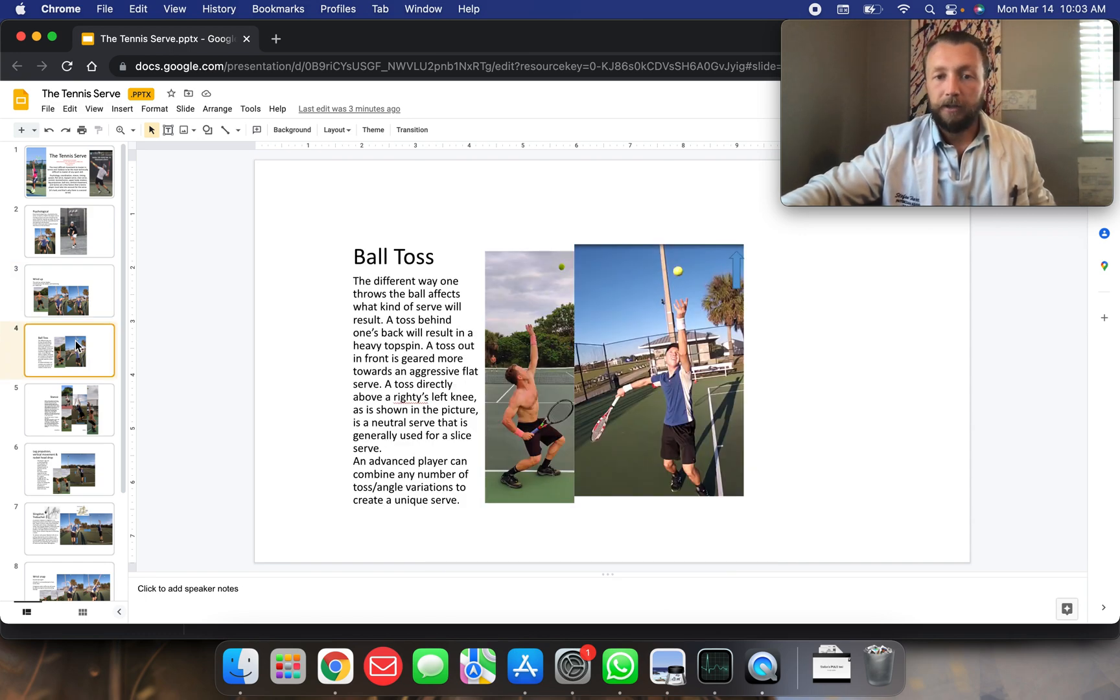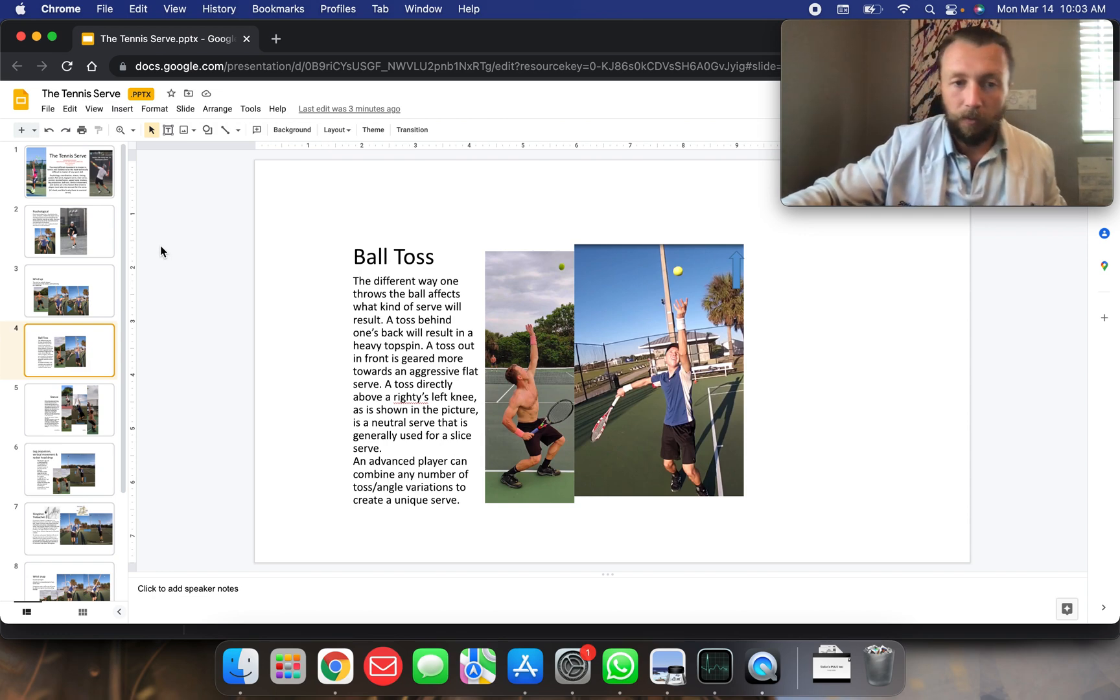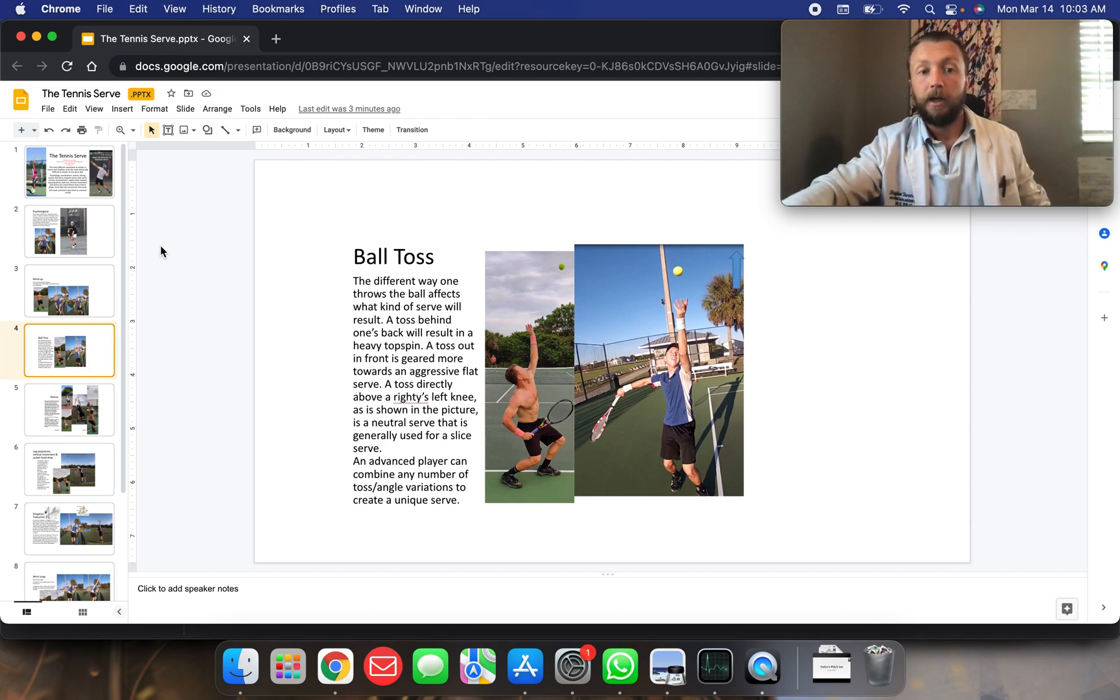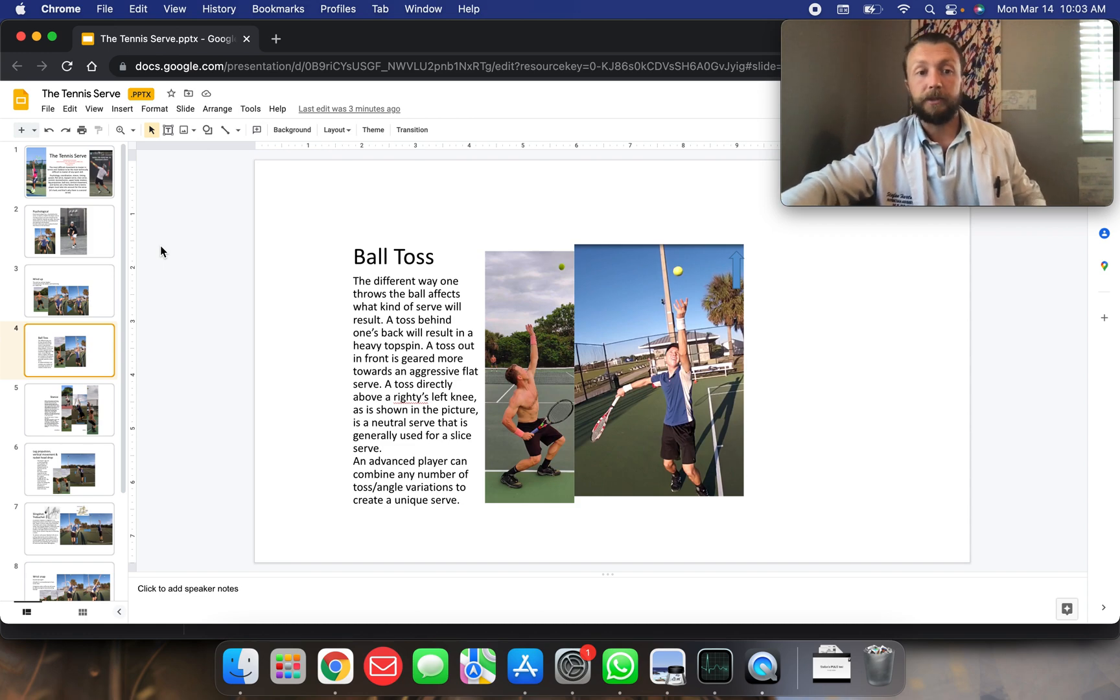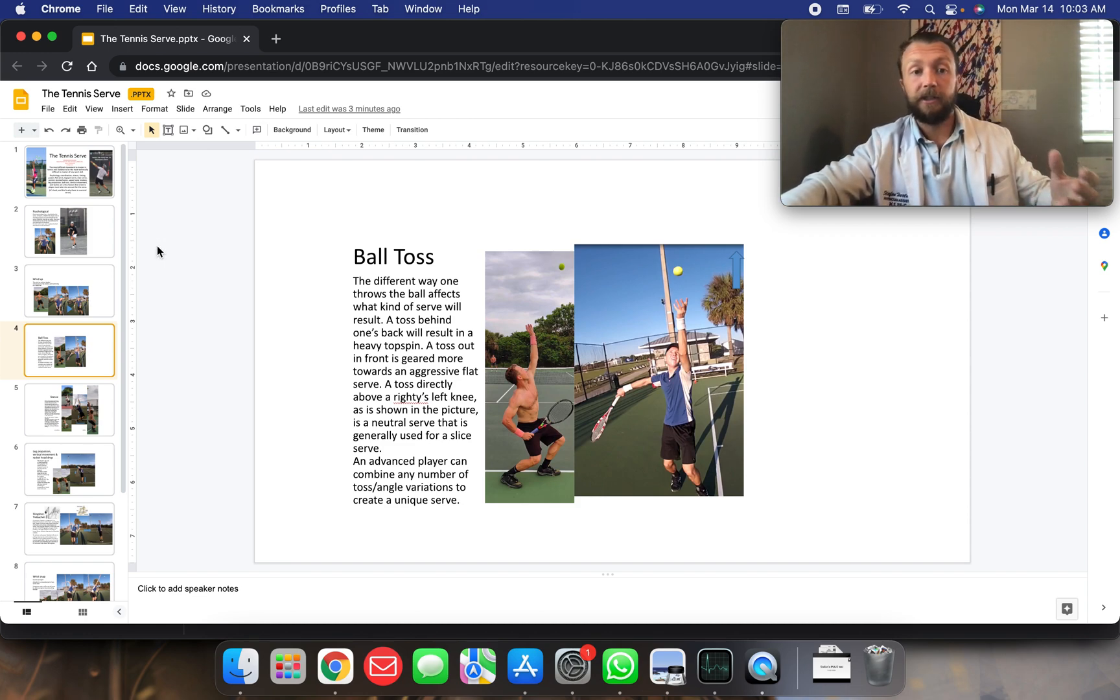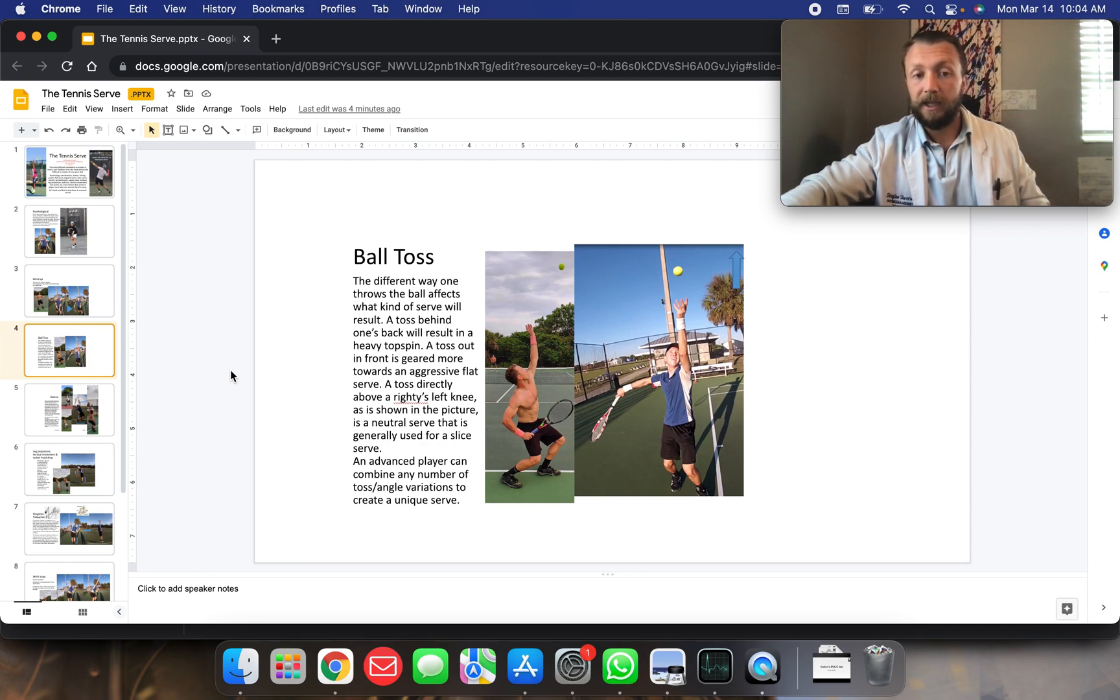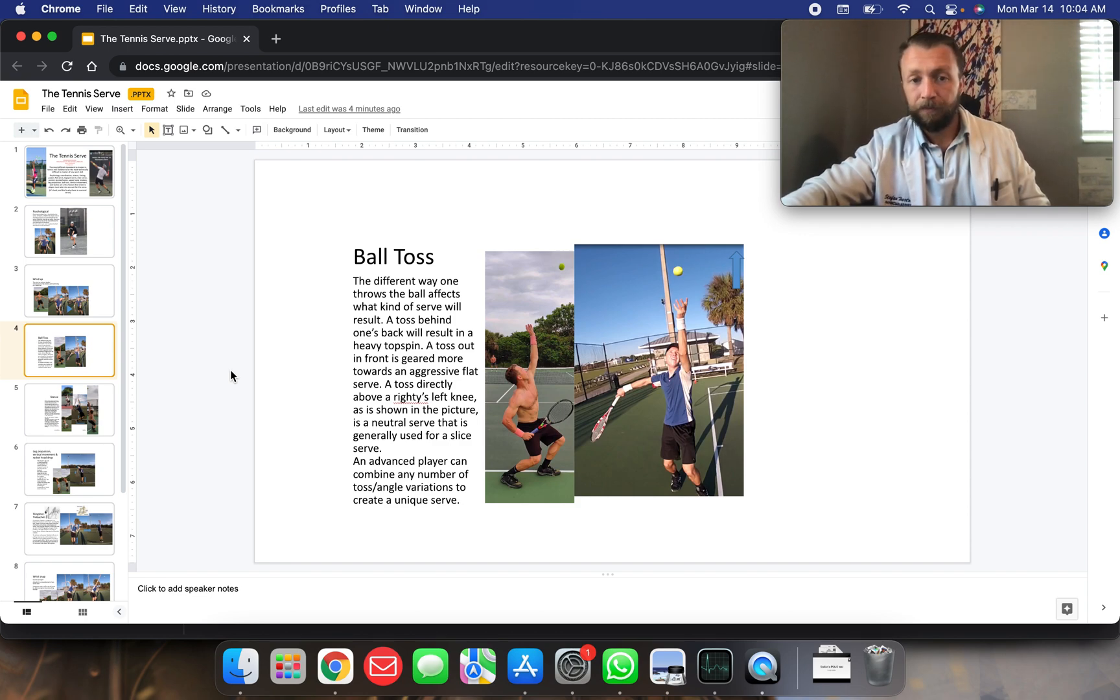Ball toss. So the ball toss. The different ways to throw the ball affects what kind of serve will result. A toss behind one's back will result in a heavy topspin. A toss out in front is geared more towards an aggressive, flat serve. A toss directly above a righty's left knee, as is shown in the picture, is a neutral serve that is generally used for a slice serve. An advanced player can combine any number, toss, or angle variation to create a unique serve.